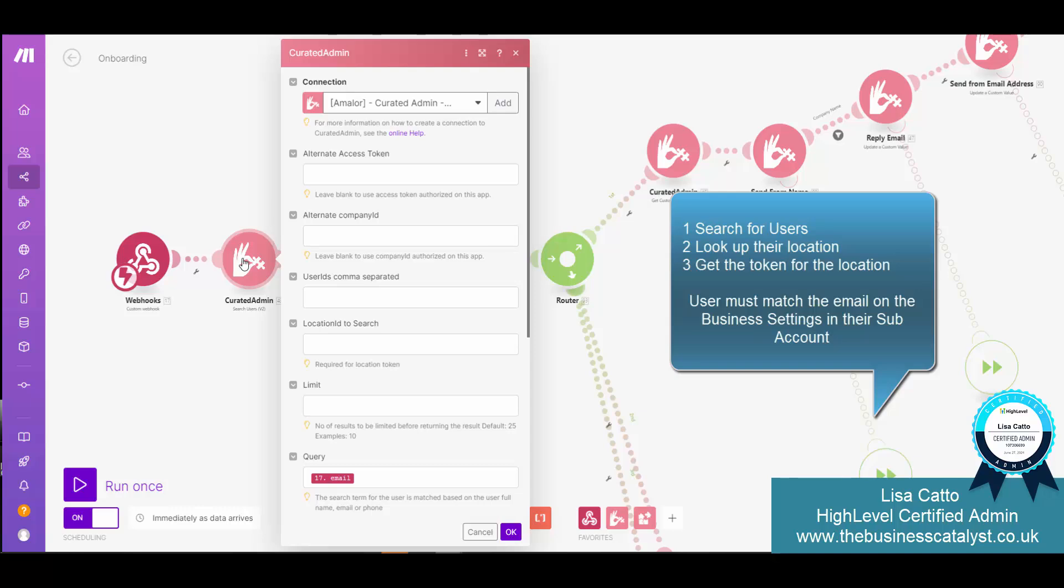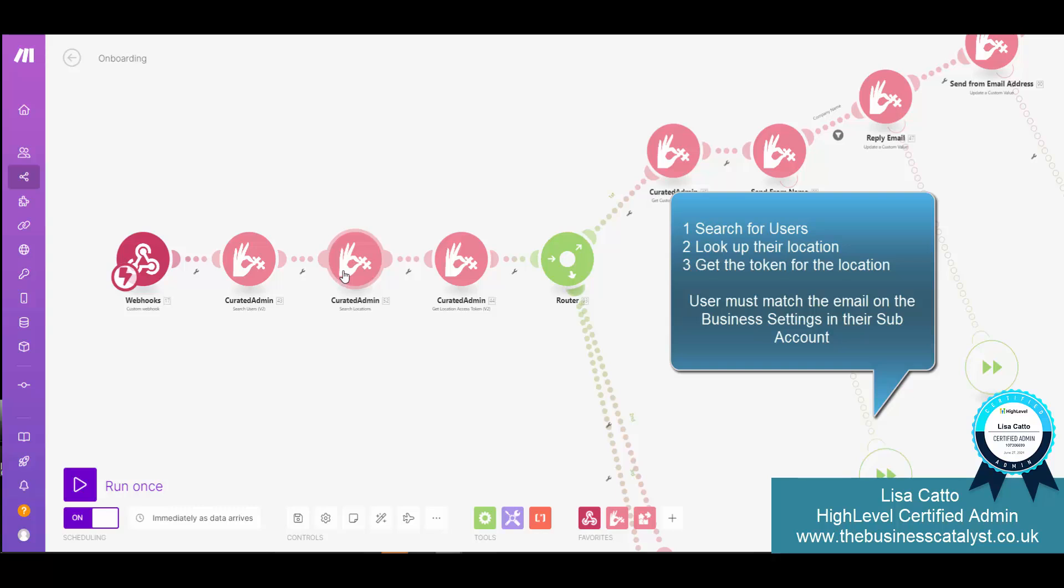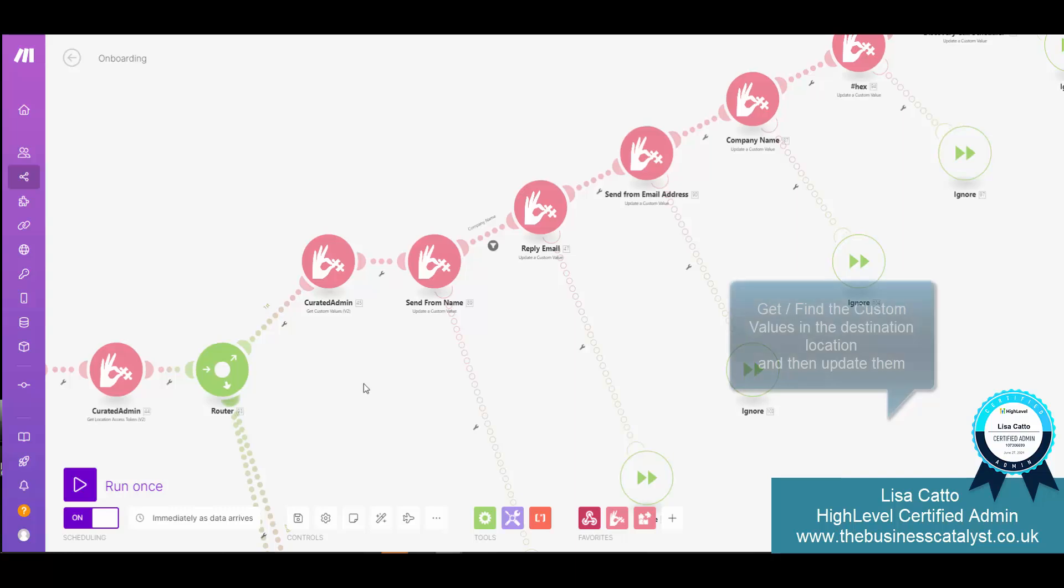It's then going to look up the location for that user and then find the access token. Then it's going to go and grab the custom values and then it's going to update the custom values.